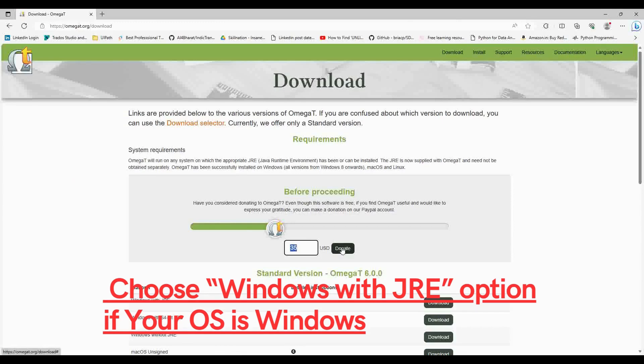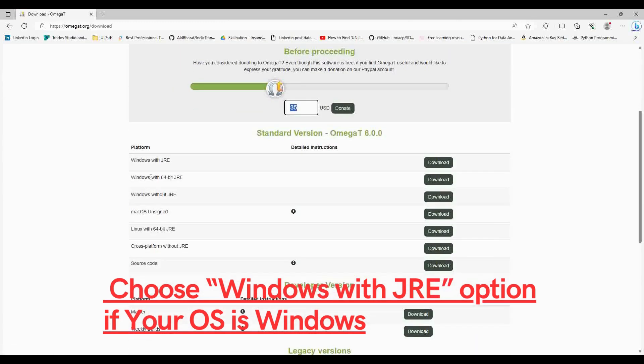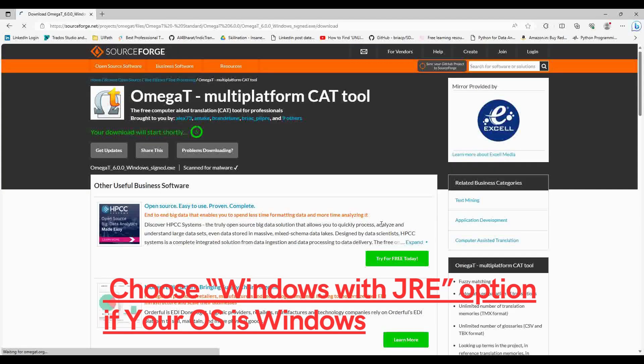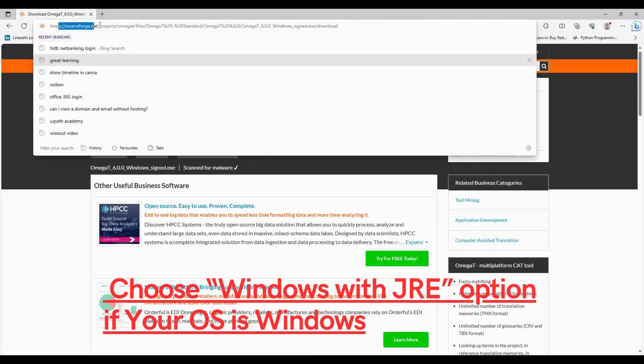Always choose the 'Windows with JRE' option if you are a Windows user. I would suggest the Windows with JRE option because that would save you a lot of issues.